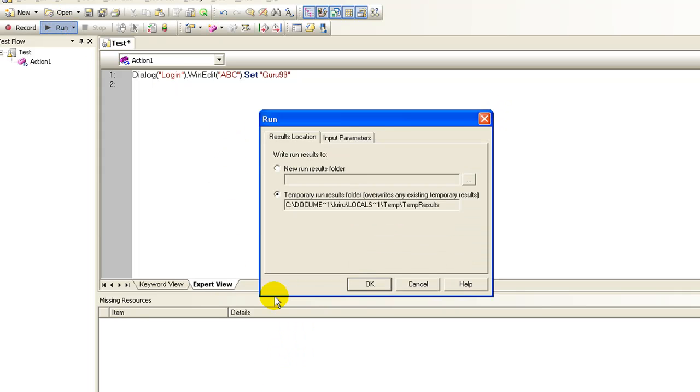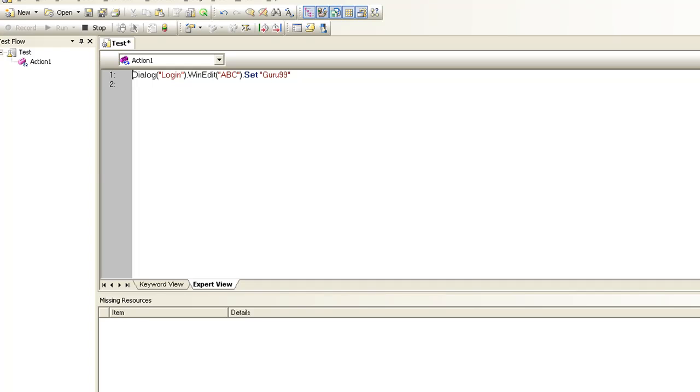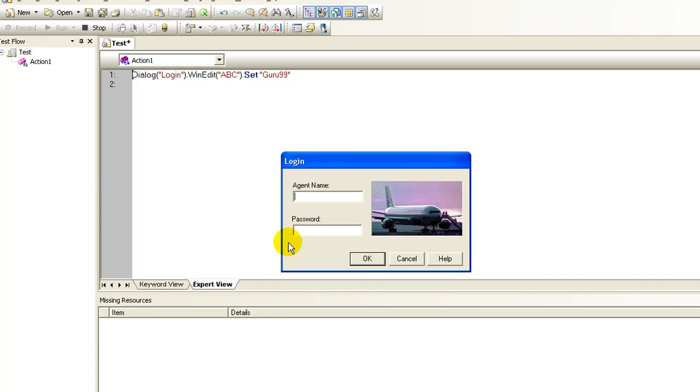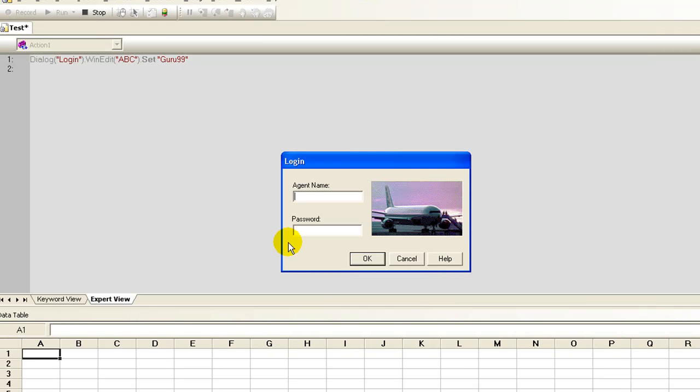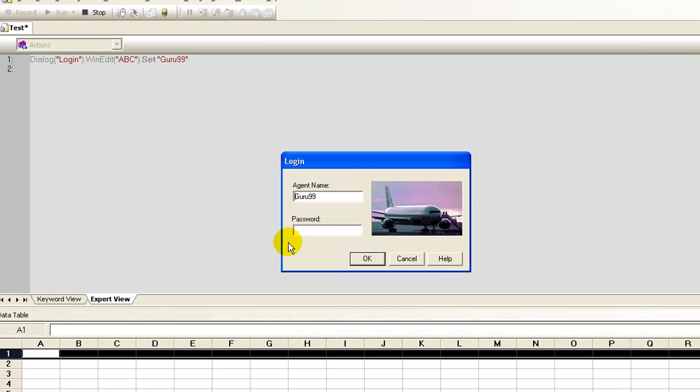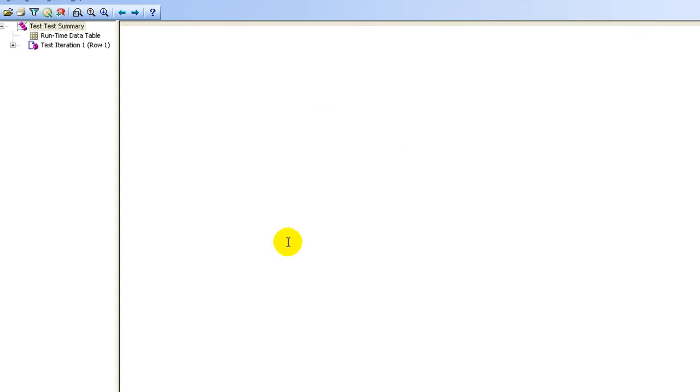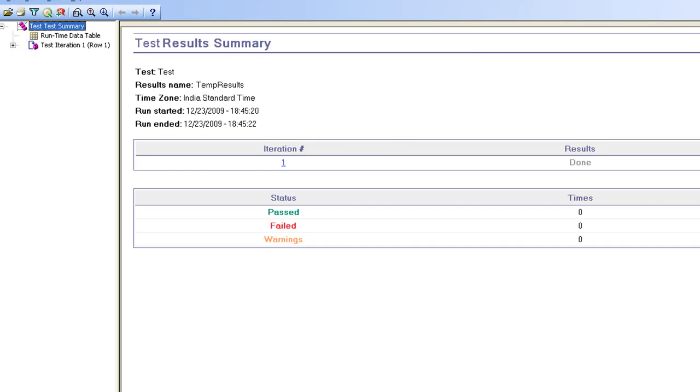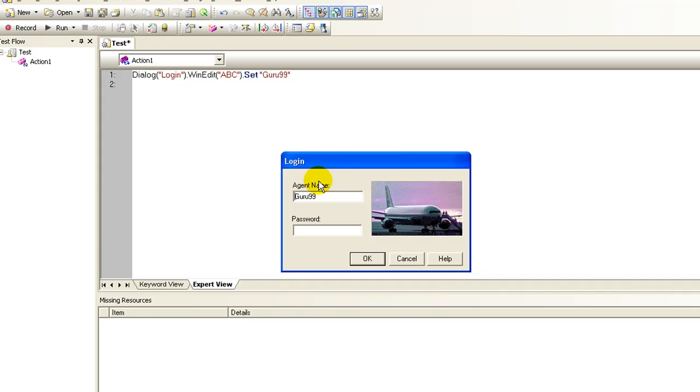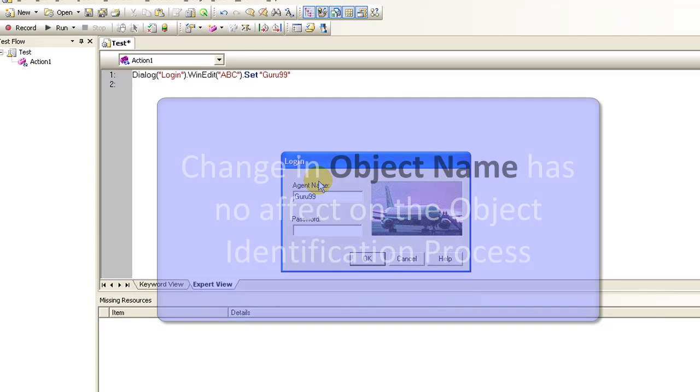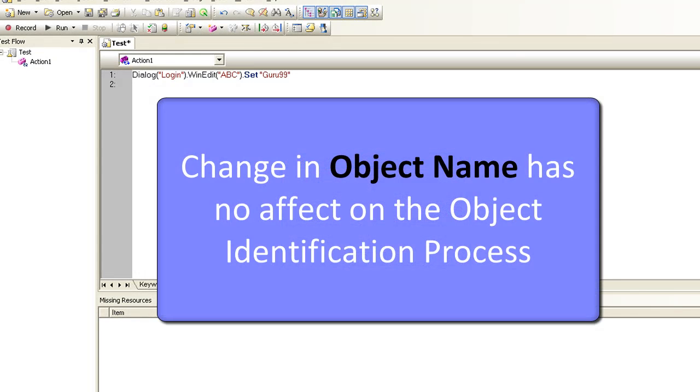Let's run the script. Agent name is set as Guru99 which signifies object name has no consequence on the object identification process.